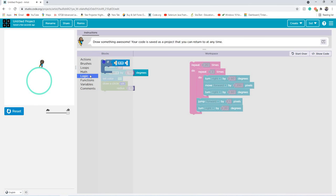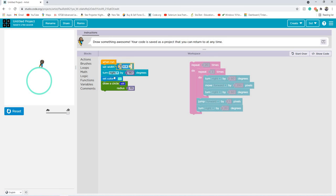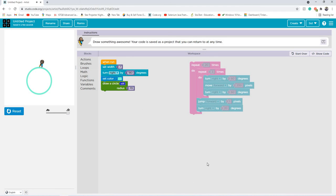And logic is the last one. Logic is where you get the if, else, and if, else functions. And you can also get the greater than, equals to, less than, etc. So this is something I'm also going to explain in my later video.